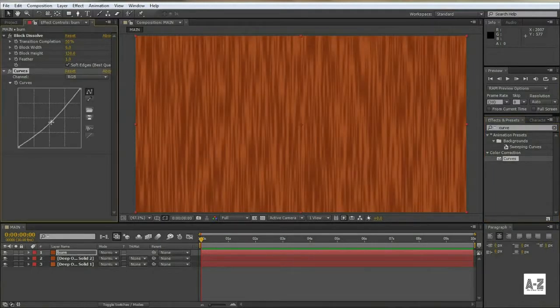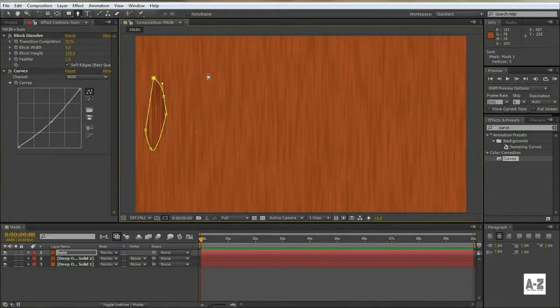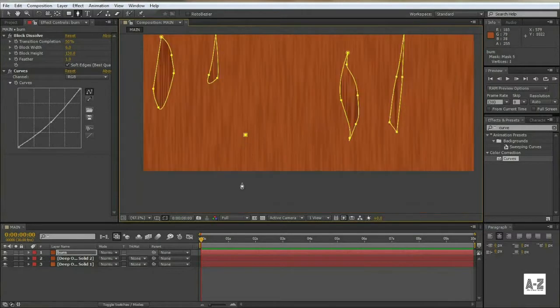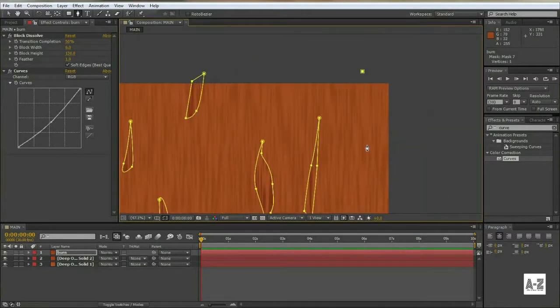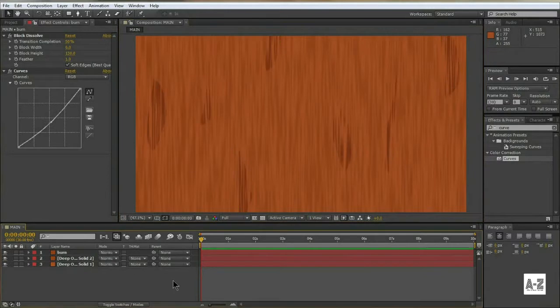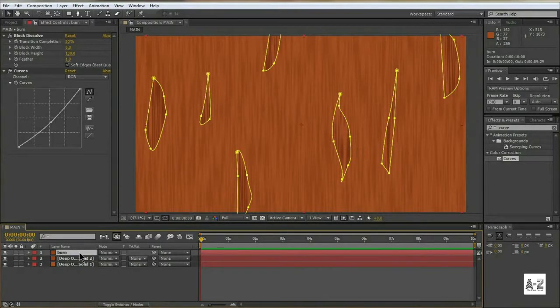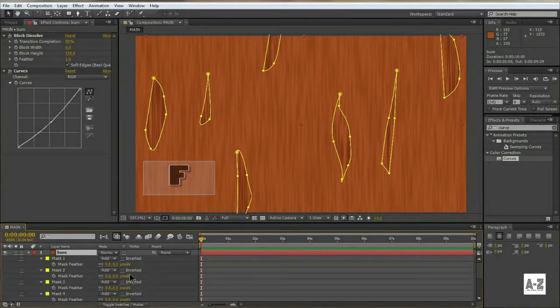Pull the curve like this to make the layer darker. Select the Pen tool, and make some random shapes to make burn areas. These burn layers selected, hit F, and increase the value of feather of each mask as you like.